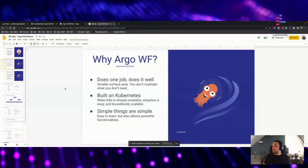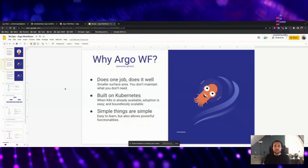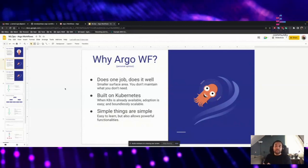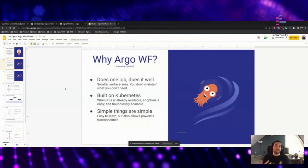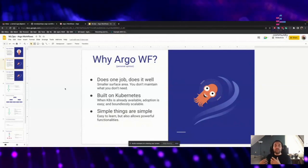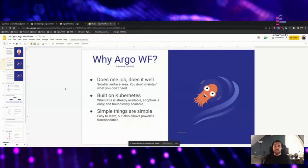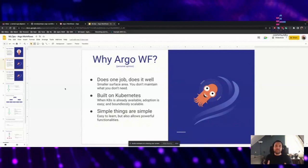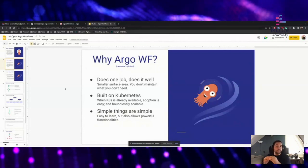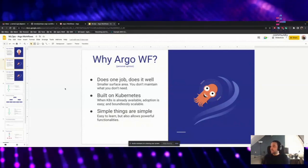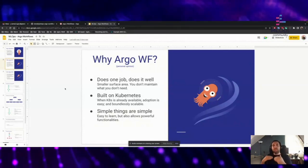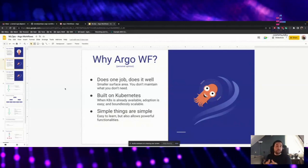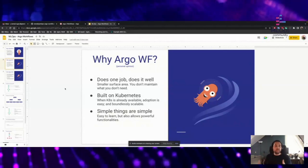The next thing is it's built on Kubernetes. So if you're already using Kubernetes in your organization, that is actually quite easy. And because it's running on Kubernetes, it's boundlessly scalable — the scale you can go with Argo workflows is basically the capacity of your cluster. Third, simple things are simple in Argo workflows, so it is easy to learn. You can get started quite easily, but you can also gradually learn more and construct powerful workflows that can handle a lot of different things for you.